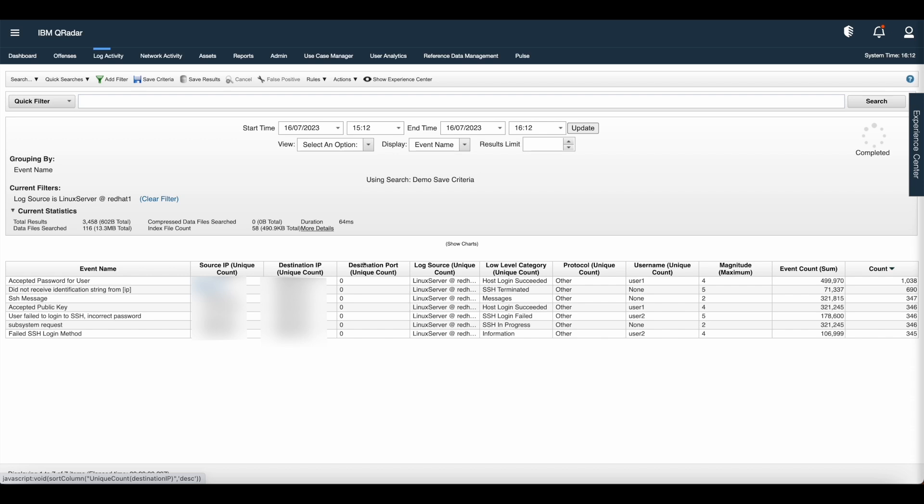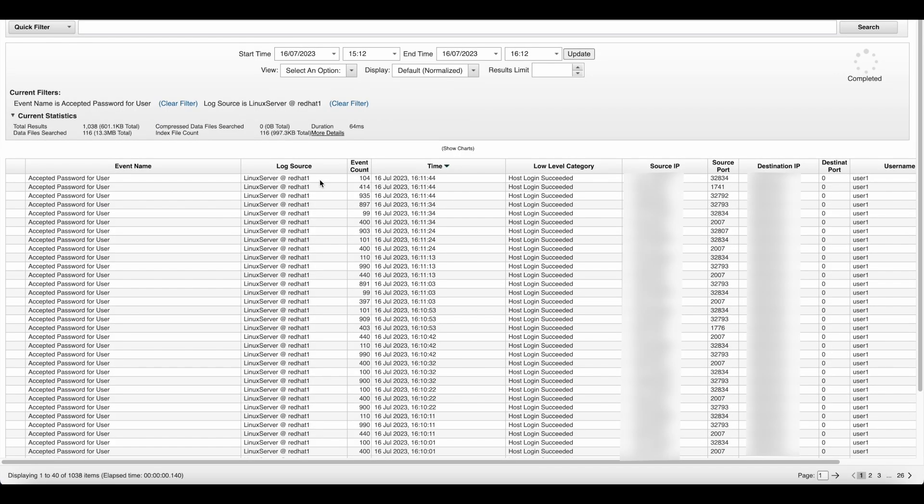For example, event name, source IP, destination IP, magnitude, event count, sum and count. To investigate further, just double-click the event.